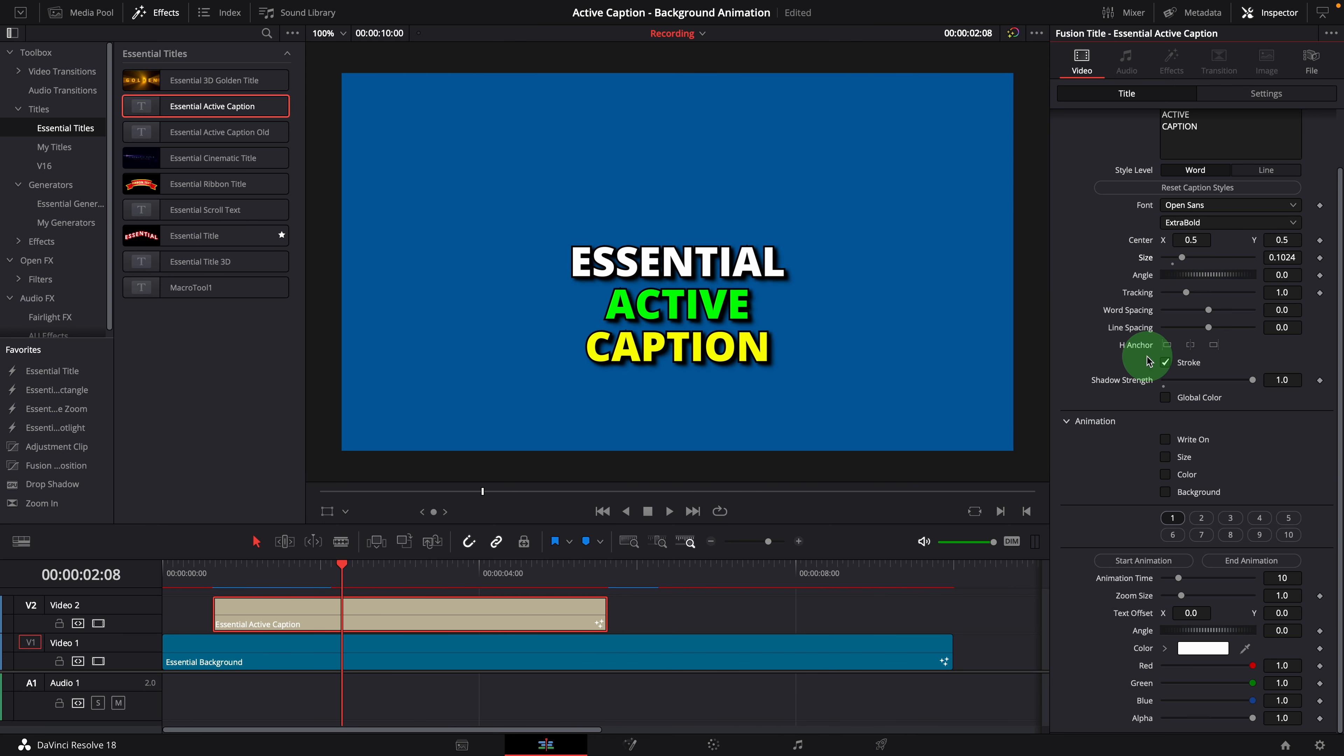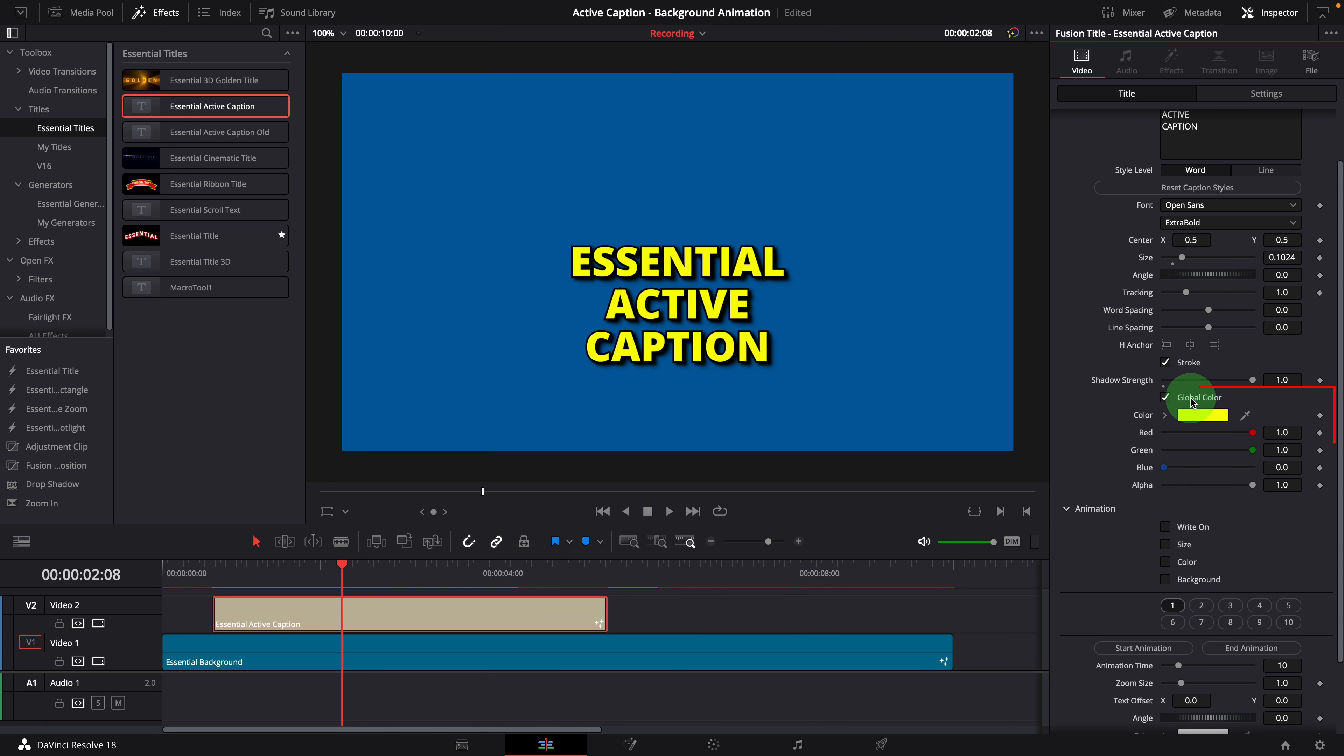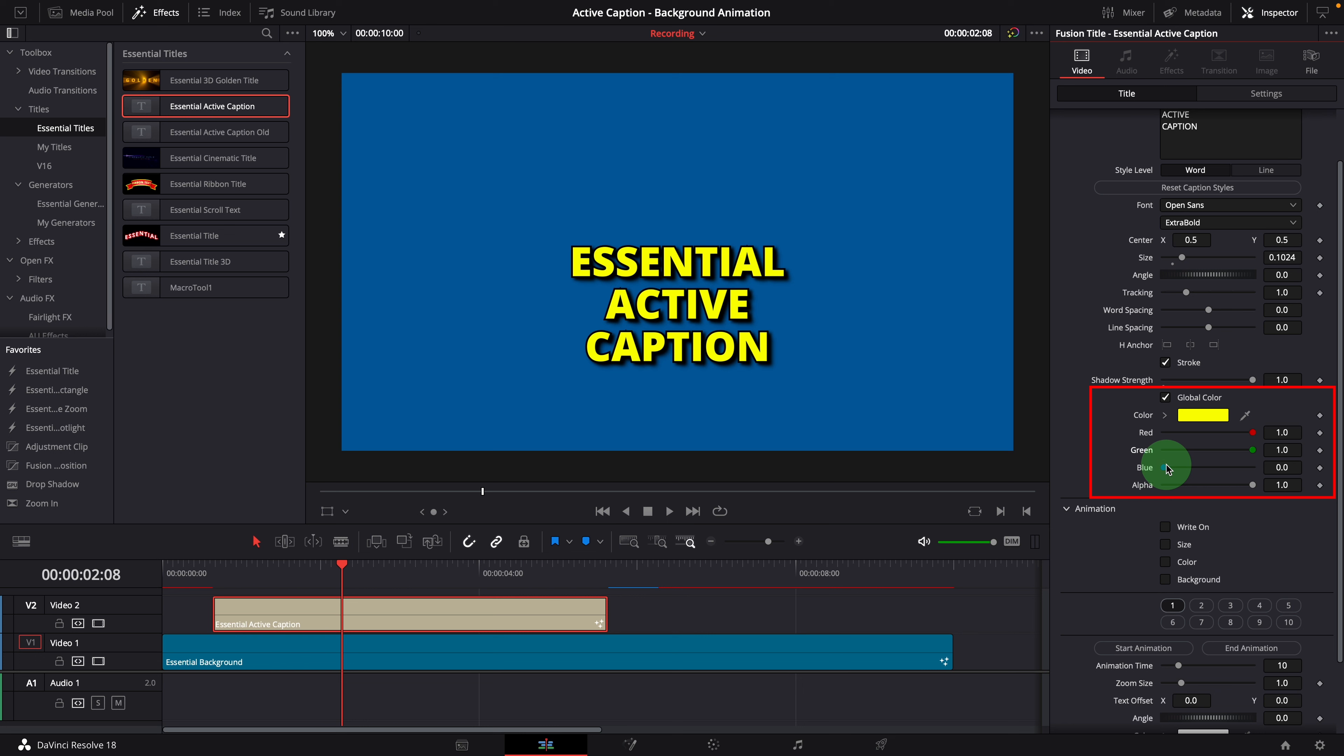The first one is the global color support. When this option is checked, the global color defined here will be used for all text in the caption.